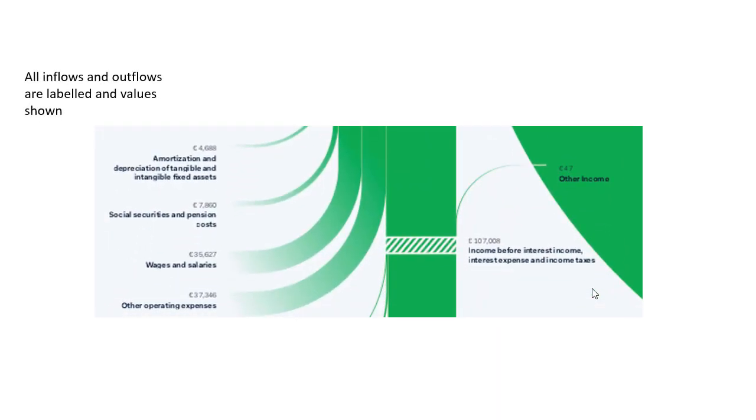And then all of the inflows and outflows, whether they are initial ones or they come in later on at any level, all of them are labeled so we know what it is and the values are shown. This is very important because one of the pushbacks you get on visuals is, oh, we don't have all the detail. Well, here you do. There's no detail missing.